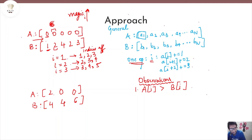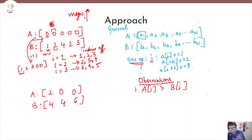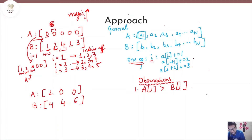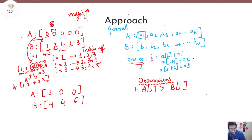I perform a magic operation at i=1, giving A = [1, 2, 3, 0, 0]. Now at i=1, both arrays match (value 1). Incrementing to i=2, both arrays have value 2 — nothing to do. Incrementing to i=3, A has value 3 but B has value 4 — there is a mismatch. So I perform a magic operation at i=3, adding +1, +2, +3 to get A = [1, 2, 4, 2, 3], which is exactly the same as B.